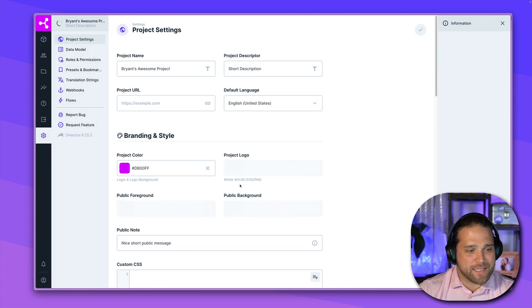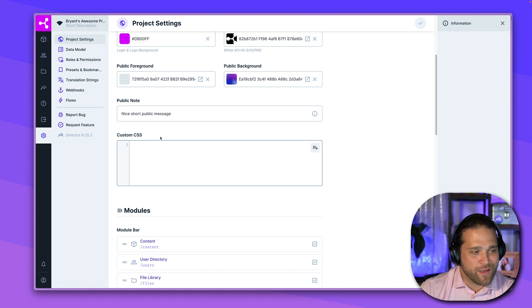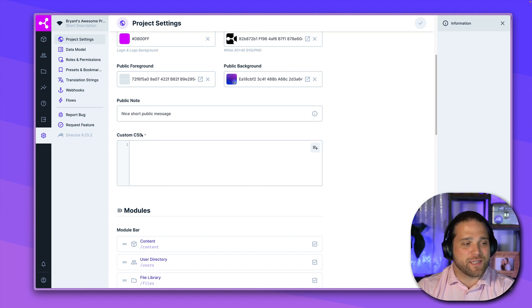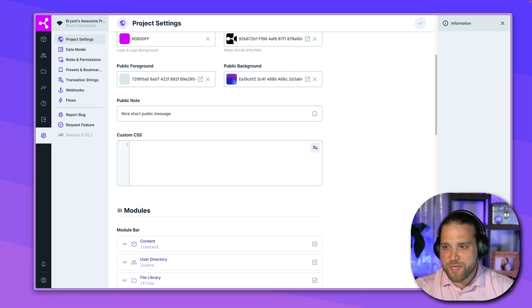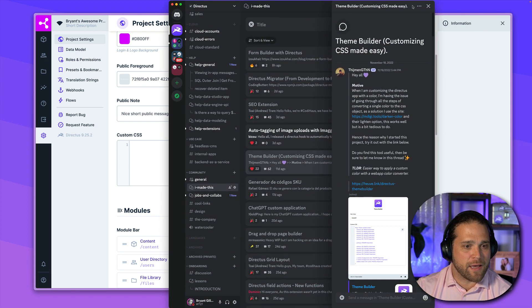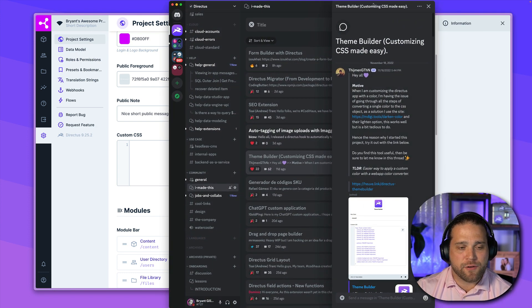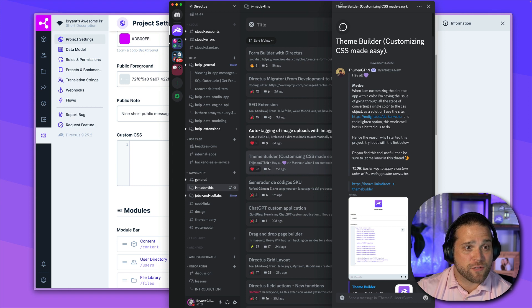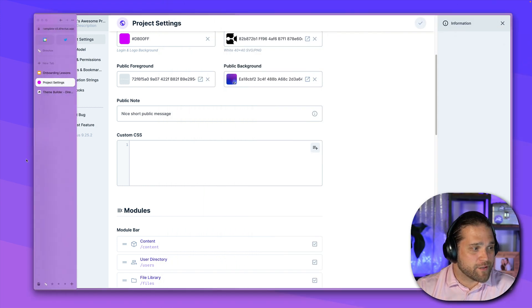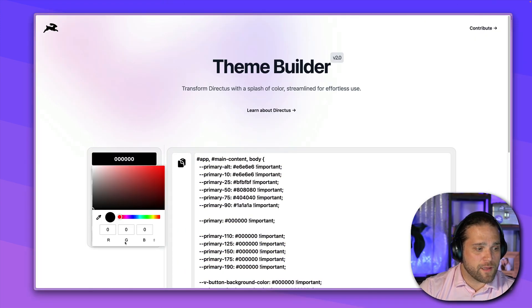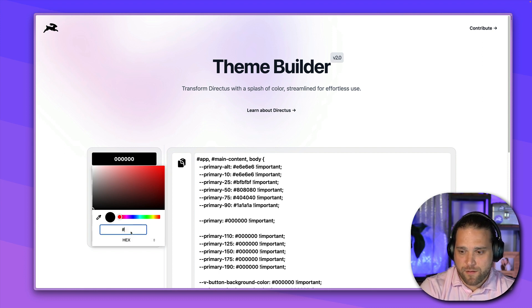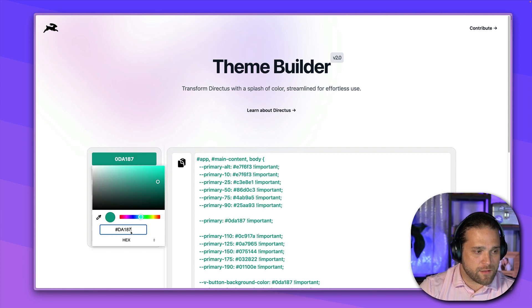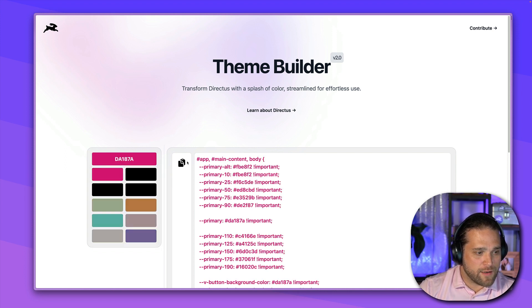So now let's take this one step further. And I've got our custom CSS. Big shout out to one of our community members, Thiamon. He has published this theme builder. I'm going to show it to you. Let's check this thing out. All right, so I'm going to open this up and I will paste in my hex code. All right.